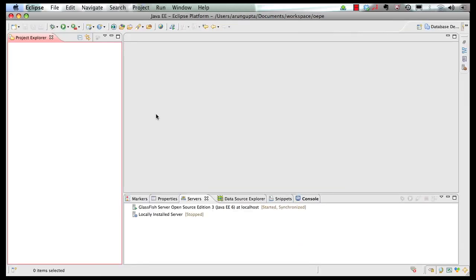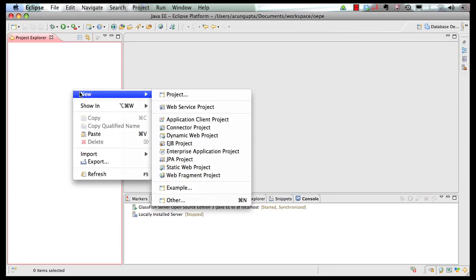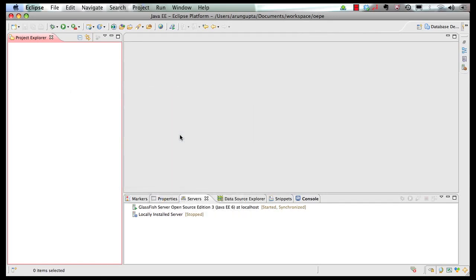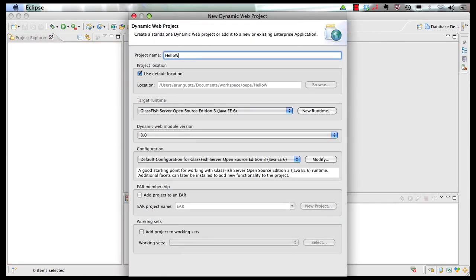This is our OEPE IDE. In order to create a Java EE 6 application, let's go to Project Explorer, right-click, New, Dynamic Web Project. Give the project name as 'hello world', choose GlassFish Server Open Source Edition 3 as the target runtime, which is also the Java EE 6 reference implementation, and take the default 3.0 as the dynamic web module version, which is required for Java EE 6.